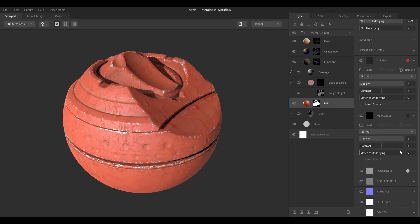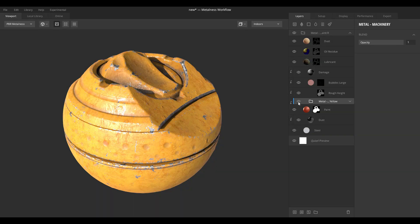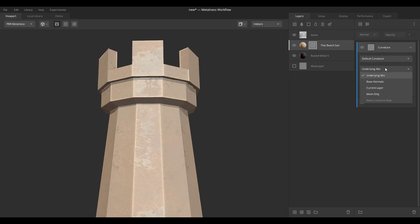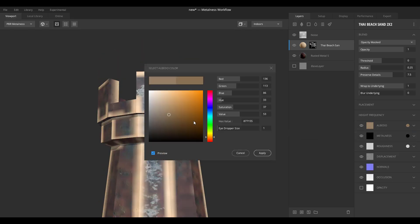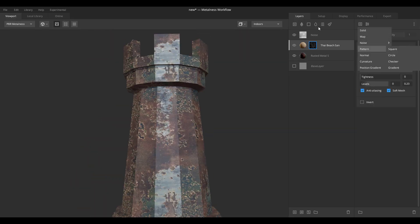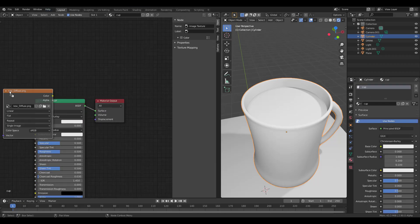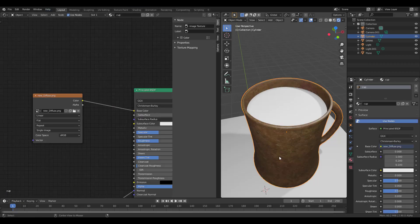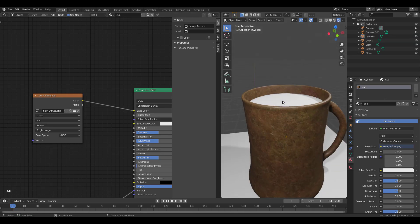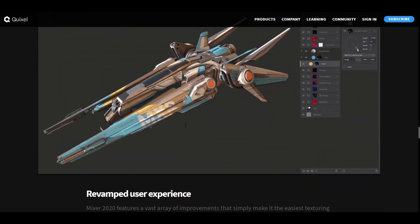Hey, what's up guys and welcome back to Ask NK. Today we're taking a look at Quixel 2020 1.2. This is the most recent update to Quixel 2020, and if you've been around for a while you would know that Quixel has been purchased by Epic Games and they are striving towards the whole idea of giving you tools and stuff that you can actually use for free.